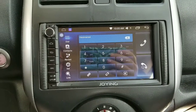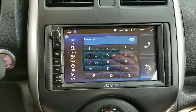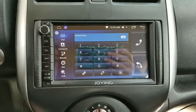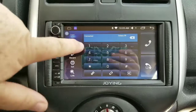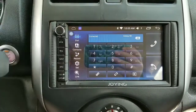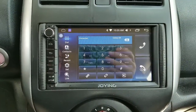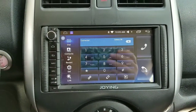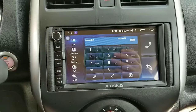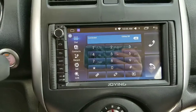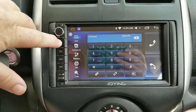One issue I've been having is that it doesn't always connect to my Bluetooth on my phone, so when you start your car just always check and make sure it's connected.